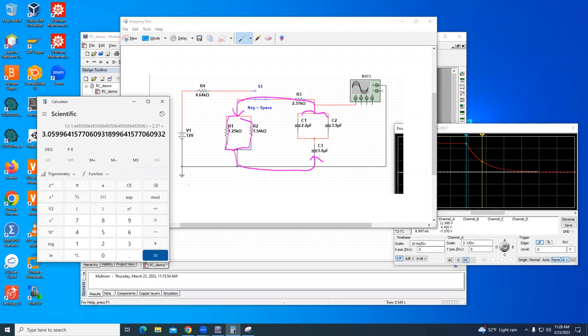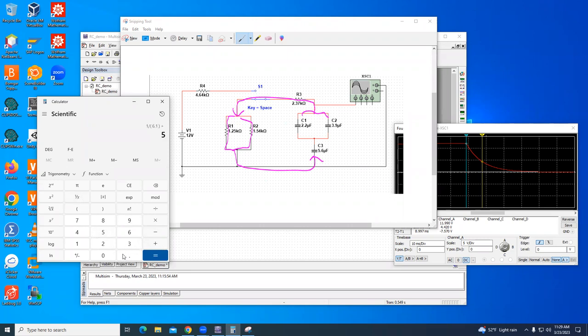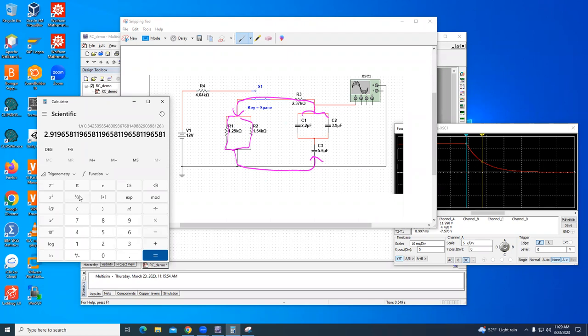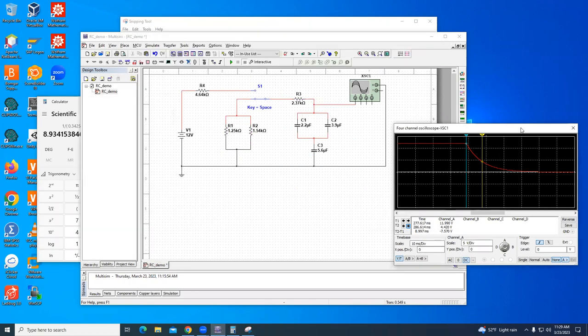The capacitance was 2.2 plus 3.9, that's the parallel, and then reciprocal plus 5.6 reciprocal equals reciprocal. So the 2.919 was the equivalent capacitance, and then I'm multiplying that by 3.06, and I'm getting 8.93, again milliseconds. Compare that to the simulation, pretty good comparison.